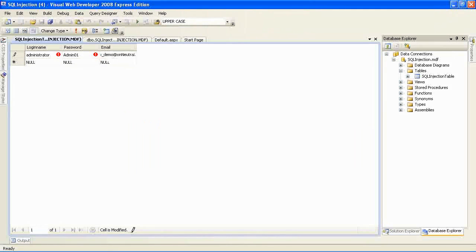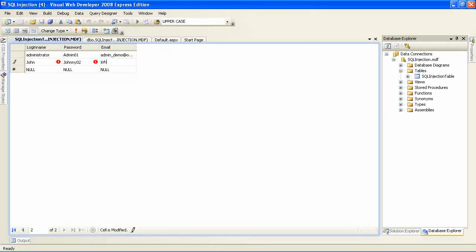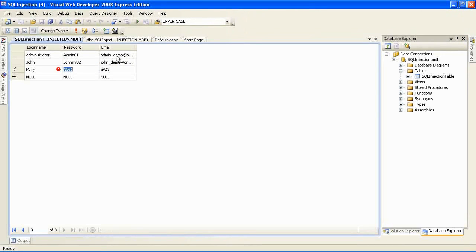I've managed to add my first record. I'm going to add other records which we will be using later. Now I have three registered users.